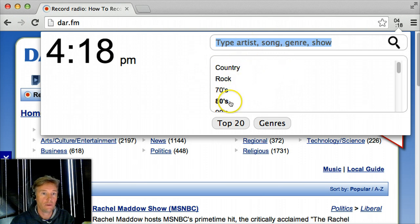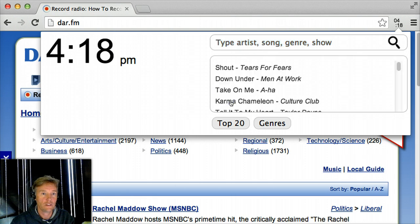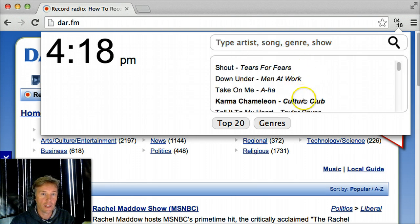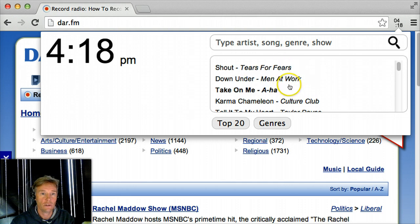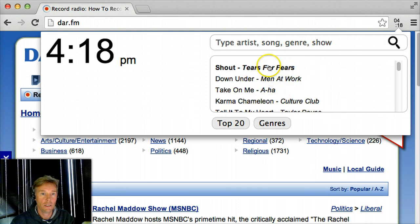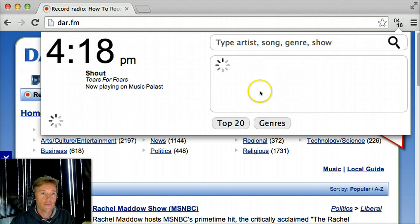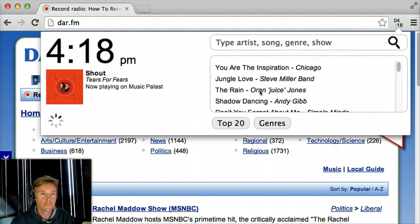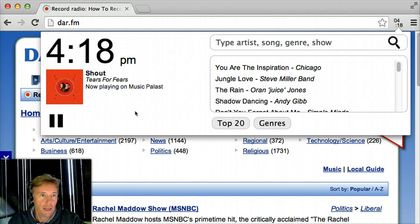Let's try browsing a genre first. I'll click 80s. Here's all the 80s songs that are on right now — the top 80 songs: Shout, Men at Work, A-ha, Culture Club. I'll pick one. And there it starts playing for me.